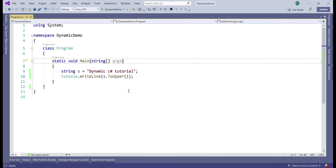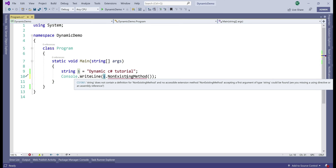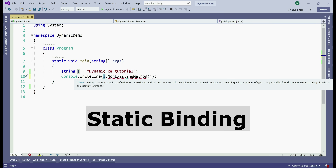Now let's take a look at this example. Instead of using the ToUpper method, let me replace it with a non-existing method. On the string type, we don't have a non-existing method and the compiler knows this, because at compile time it knows this variable s is of type string and the string type does not contain this method. So we straight away get a compilation error: string does not contain a definition for non-existing method. This compile-time checking of the code is called static binding, and it's a good thing because we are able to catch errors at compile time instead of run time.